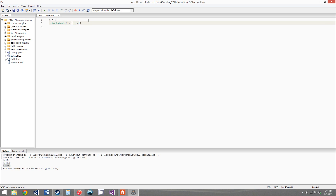We set the __gc metamethod for finalizers — GC stands for garbage collector. If you're familiar with object-oriented programming, destructors and classes, then this is pretty much what this is. What the finalizer metamethod does is it sets a function that will be run when the table is garbage collected. So in this case, when our t table is garbage collected, the function we're about to set will be run.